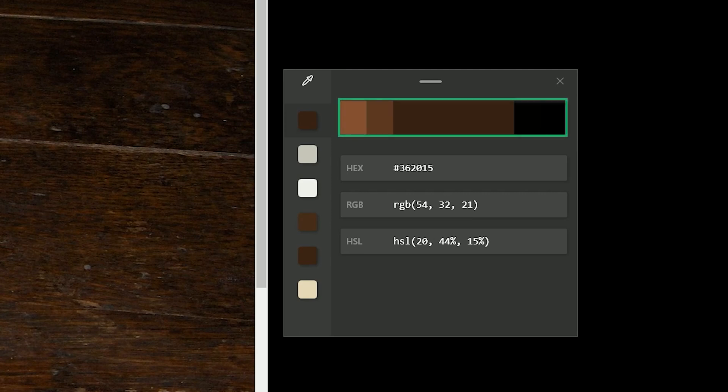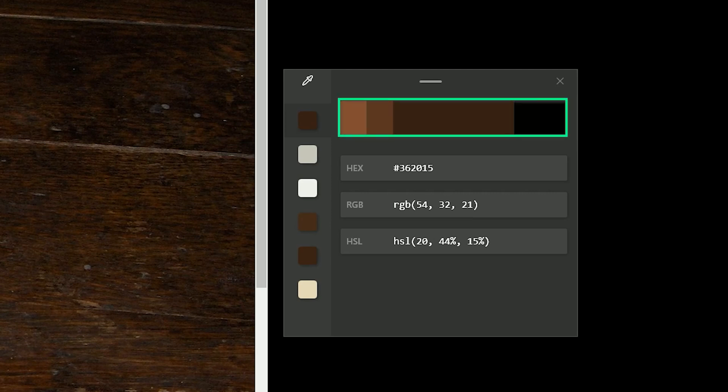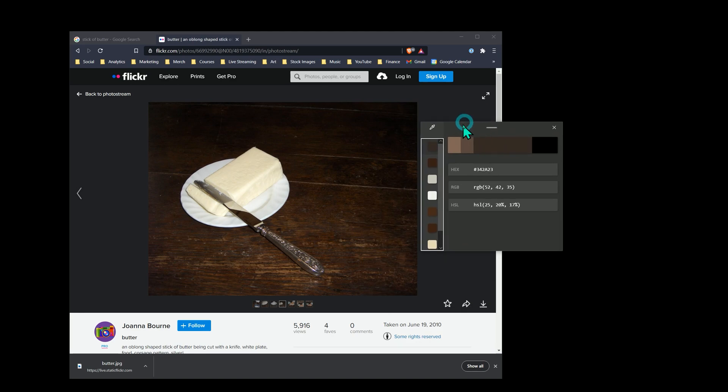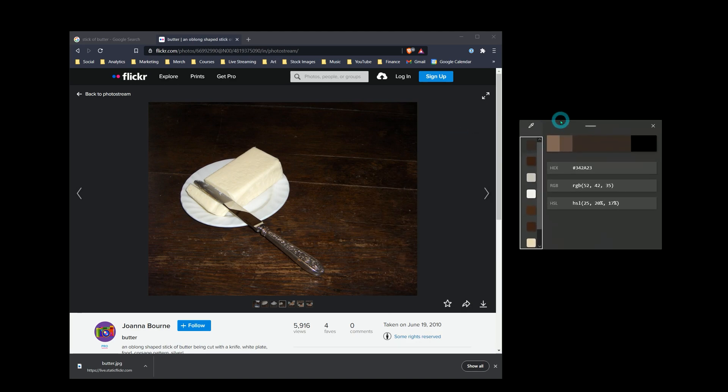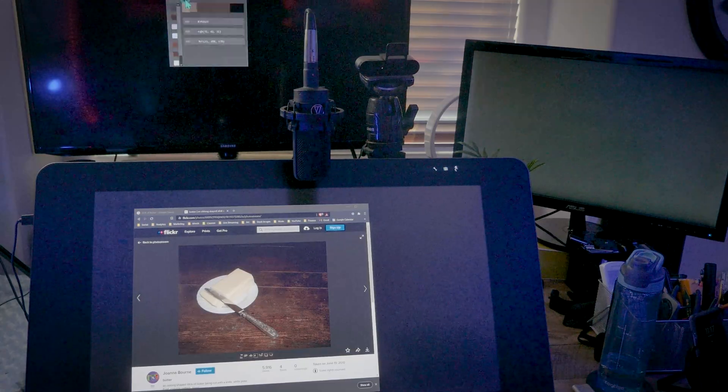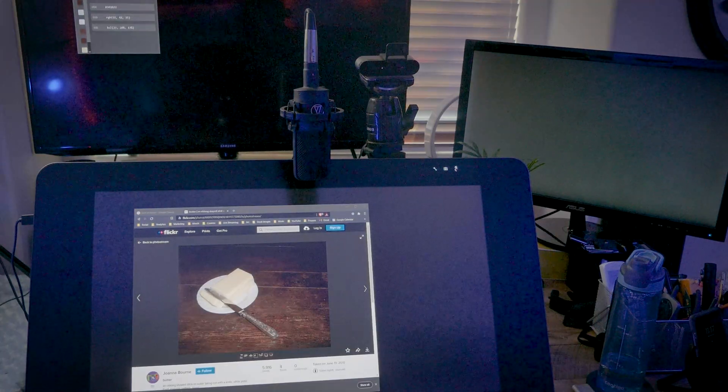The color picker even generates shades of lighter and darker colors which you can add to your palette. The color picker stays on screen on top of other windows and can be moved to another display if you like.